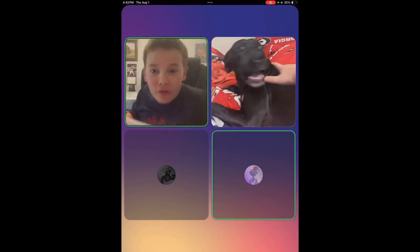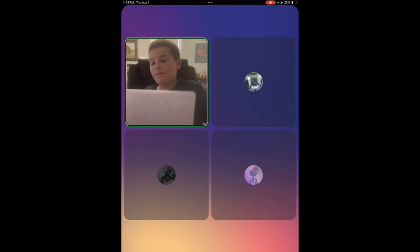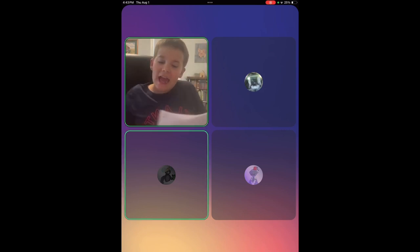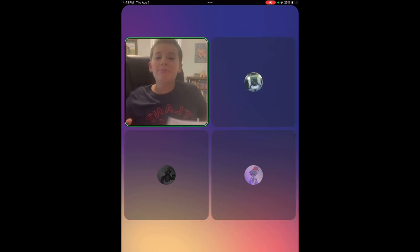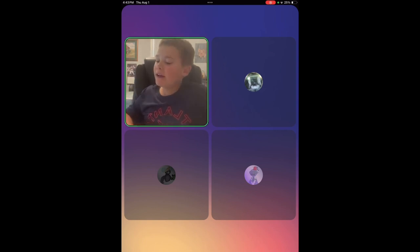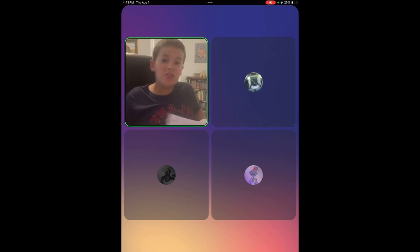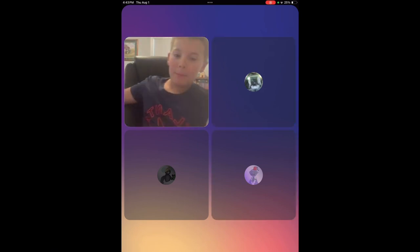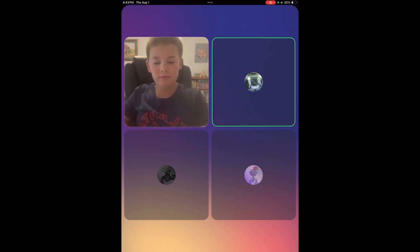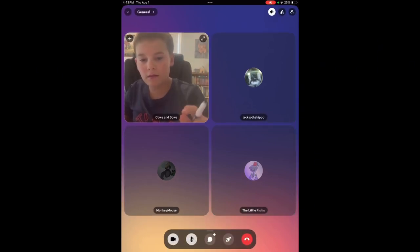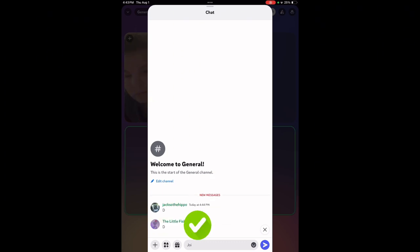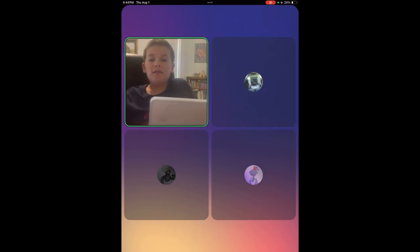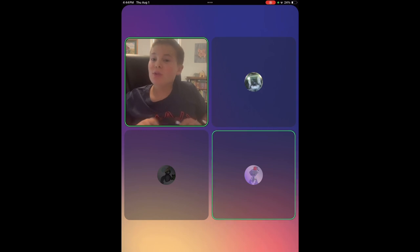Question 1. How many subscribers do I have? I'm giving you guys options. A, 245. B, 246. C, 513. D, 248. Monkey Mouse, what's your answer?